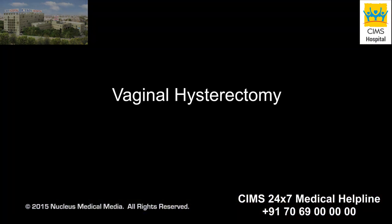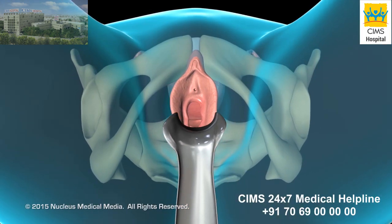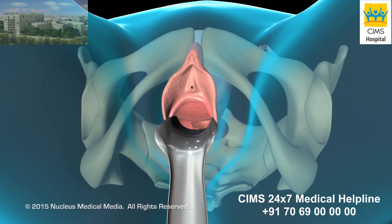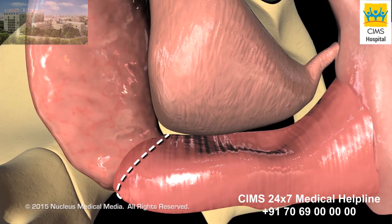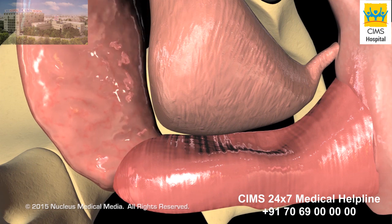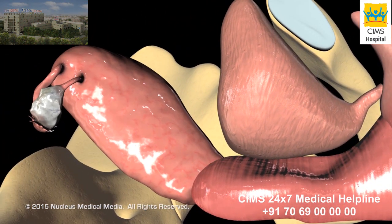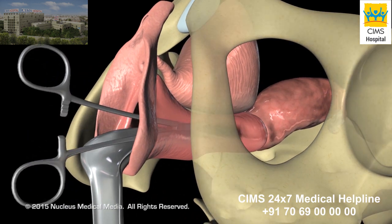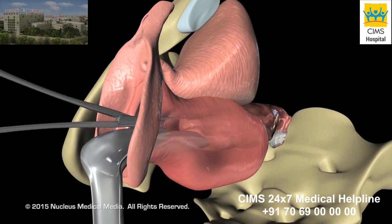For a vaginal hysterectomy, a weighted speculum is inserted into your vagina to stretch it and hold it open. Your surgeon will make an internal incision around the cervix, cut the ligaments and tissues holding the uterus in place, and slide the uterus out through the vagina.